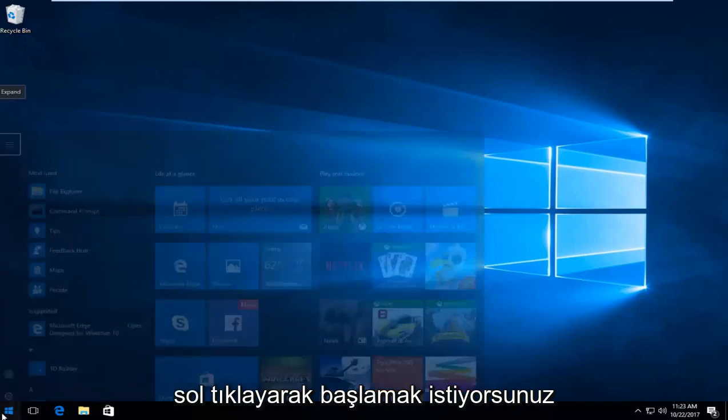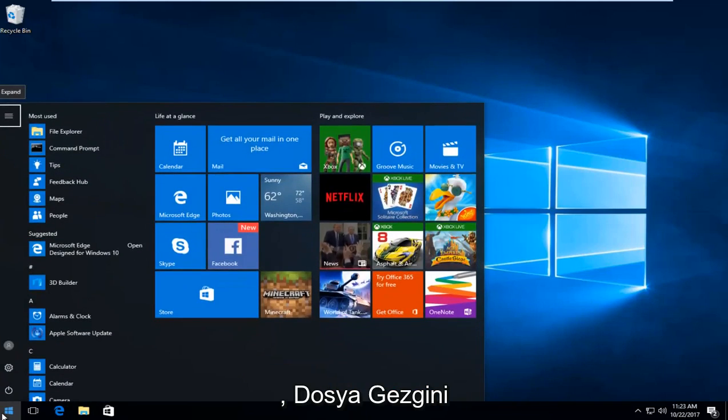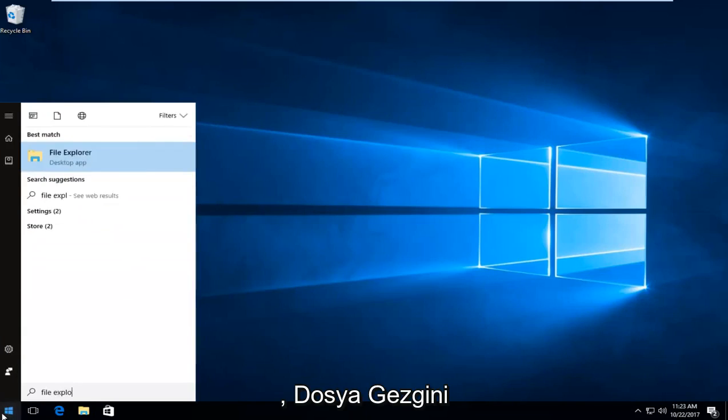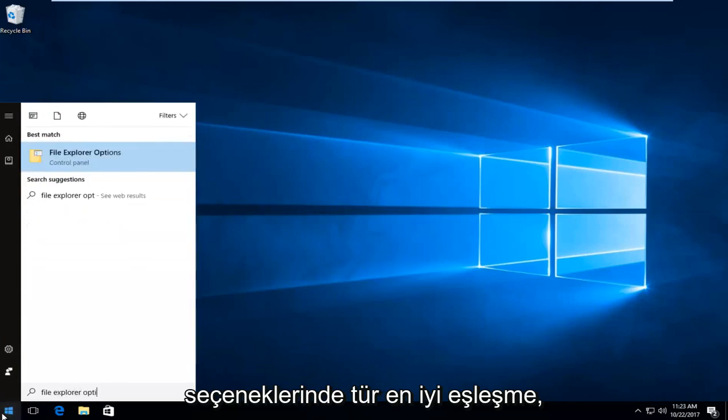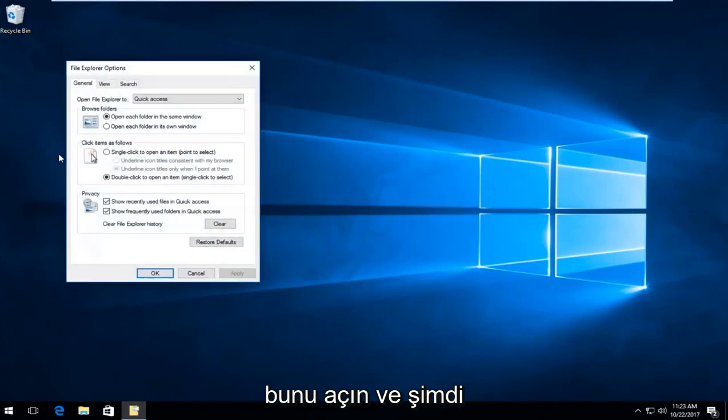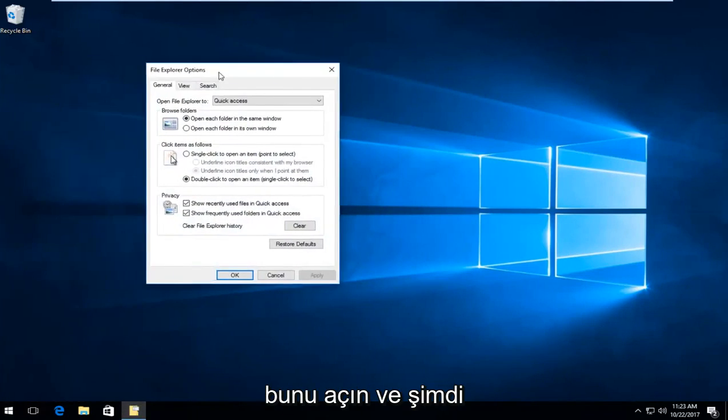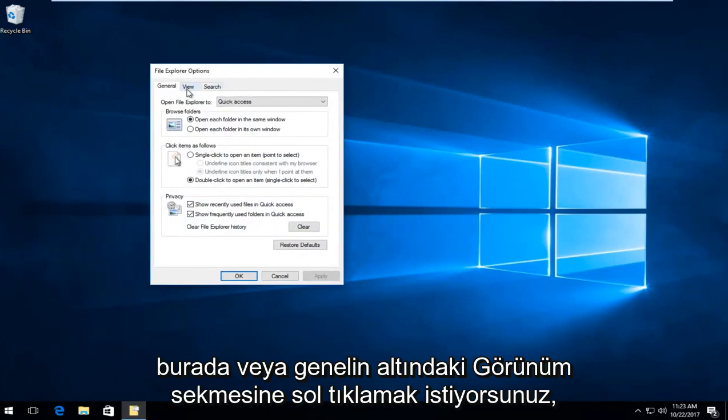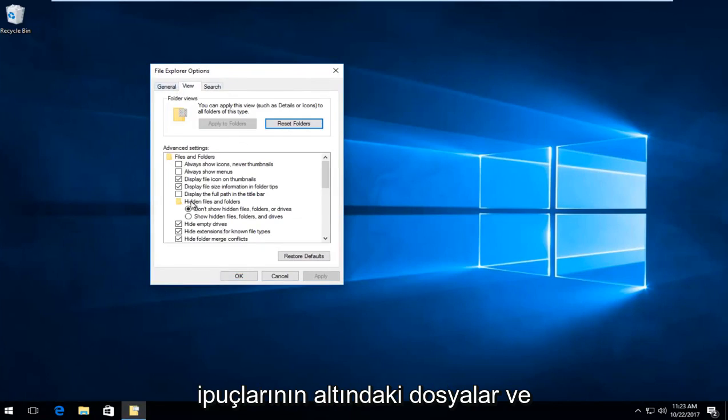So you want to start by left clicking on the start button, type in file explorer options. Best match it comes up should say file explorer options, left click to open that up. And now you want to left click on the view tab right here, right next to general.